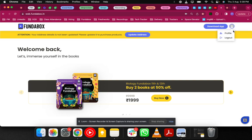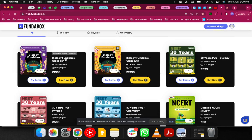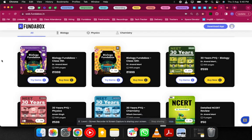Login with your account details — your mobile number and OTP. Whichever book you have purchased, for example Fundabox Class 11th, go to that book and click on Buy Now. When you click on Buy Now, you'll see an option to enter the code. Enter the code and click on Apply. As soon as you click Apply, the price will become zero.